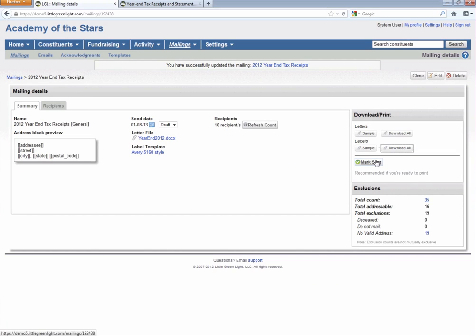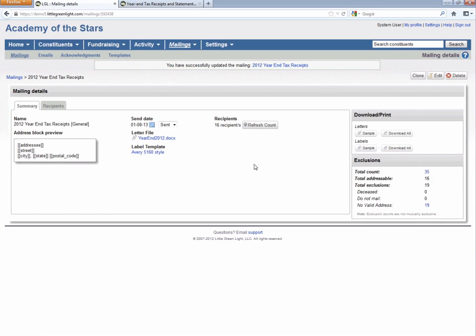And then once you're done, you can click this mark sent. That means that this is now a sent mailing. There will be a record of that in every constituent's profile that you sent them their year-end tax statement. If they didn't get it for some reason or if they lose it and need it again, you can always go to their record and print out the one letter for them. That's totally possible. But that's pretty much it. You have generated receipts for 2012 and you could do this again in 2013 with basically the same process.